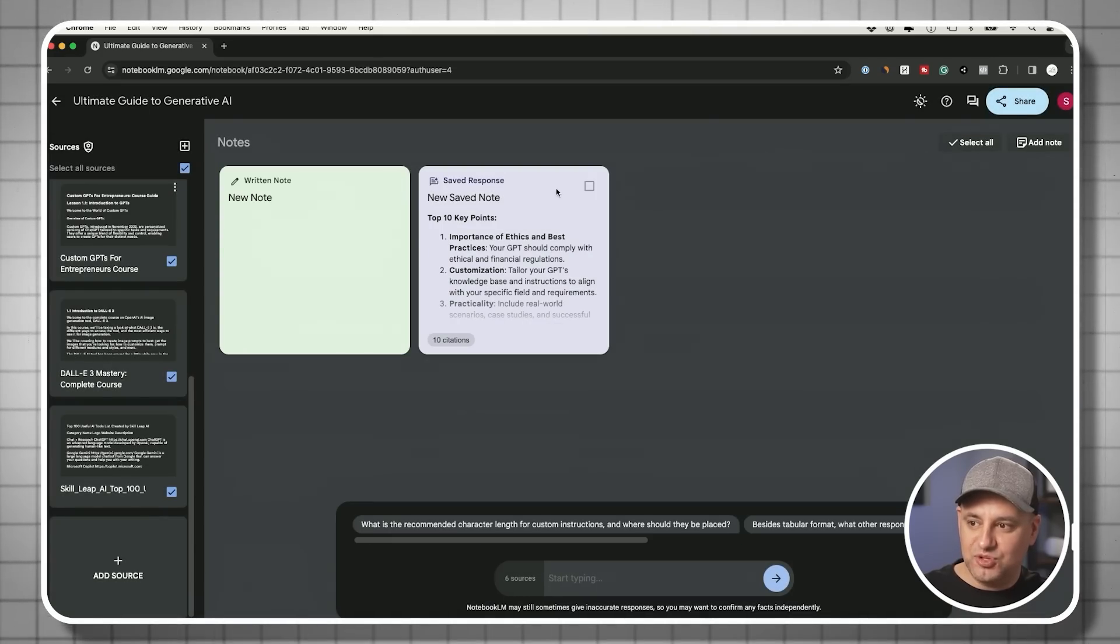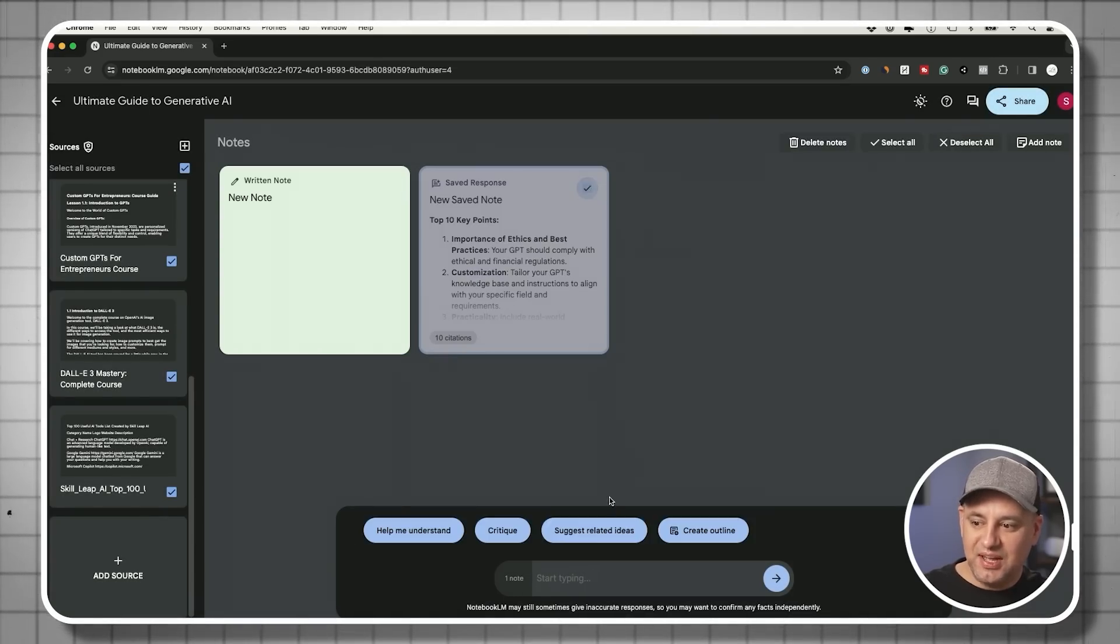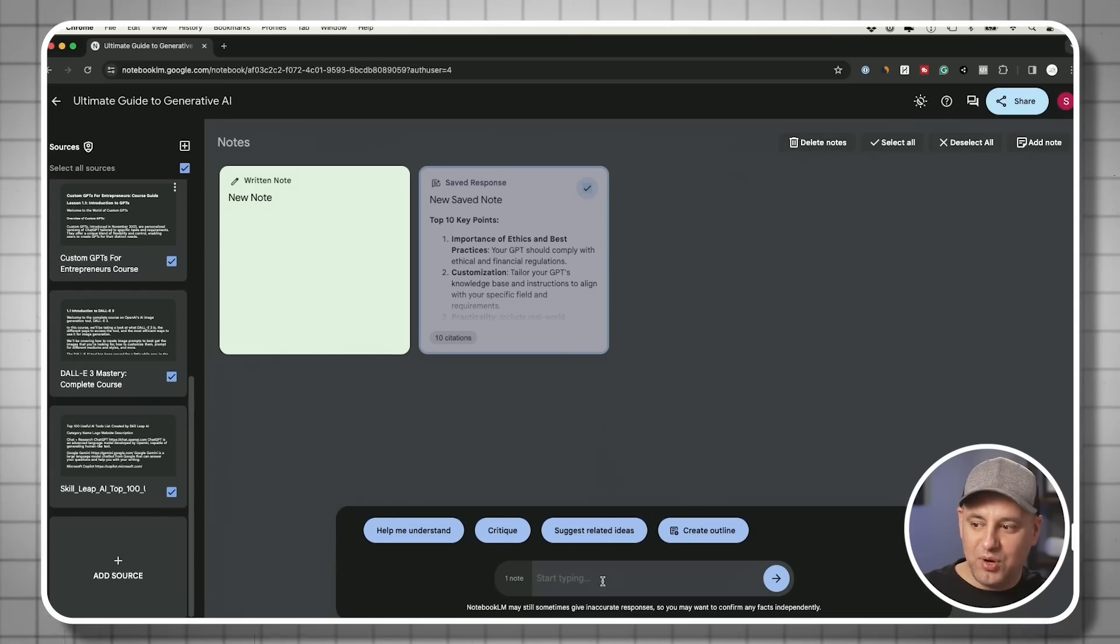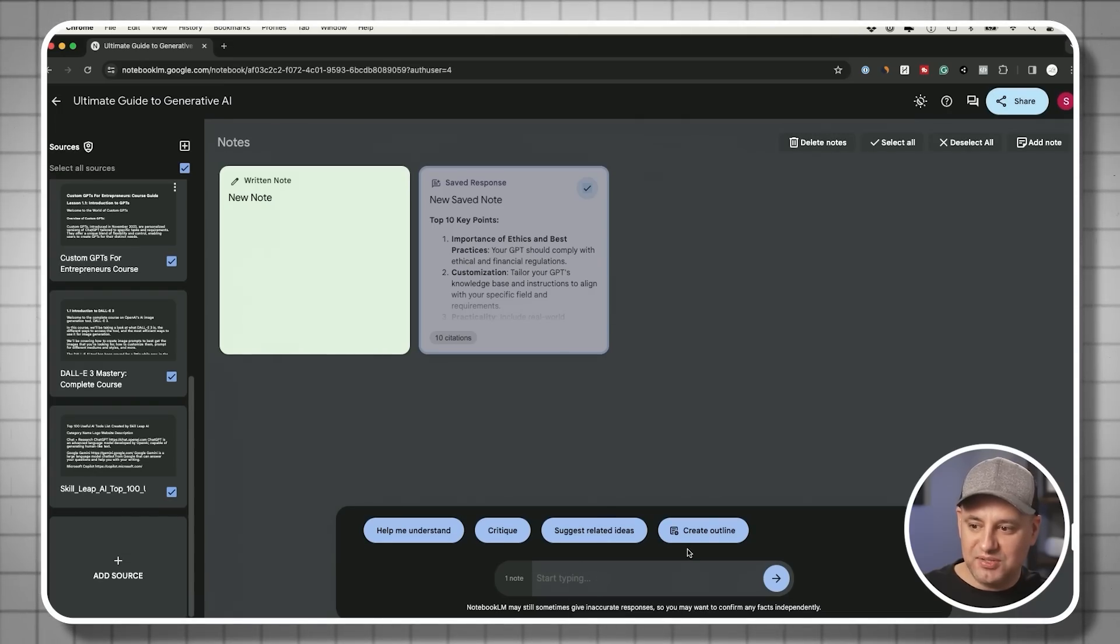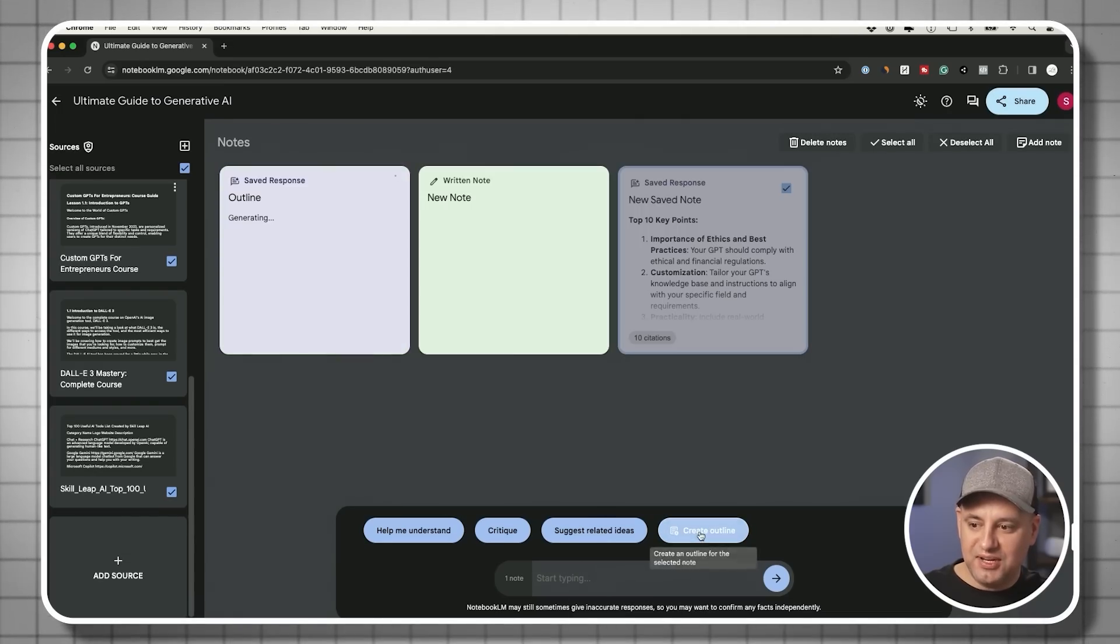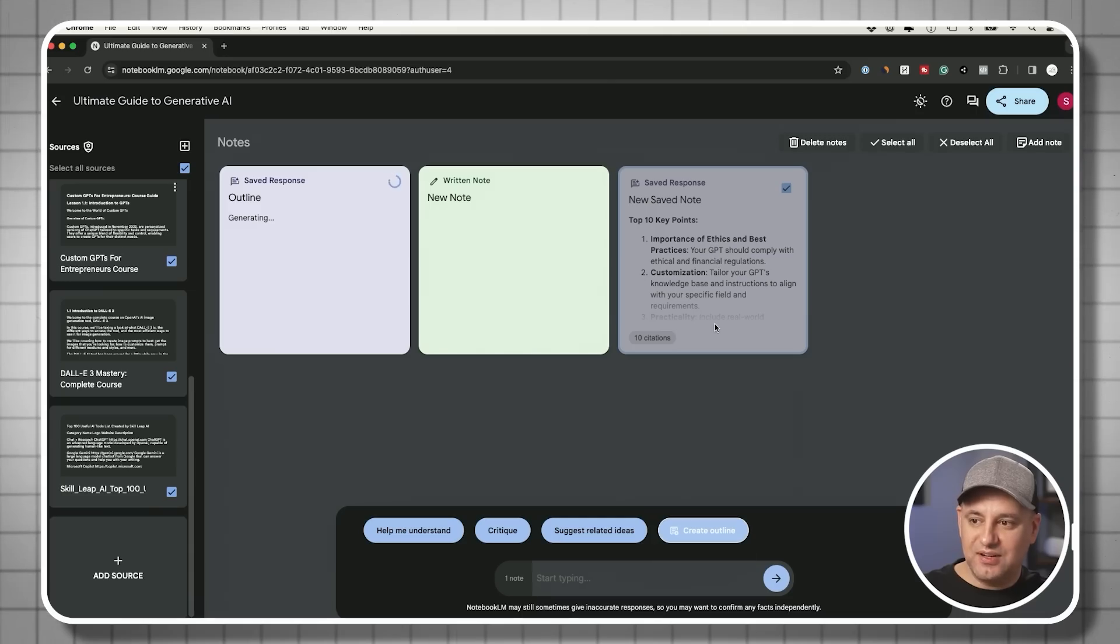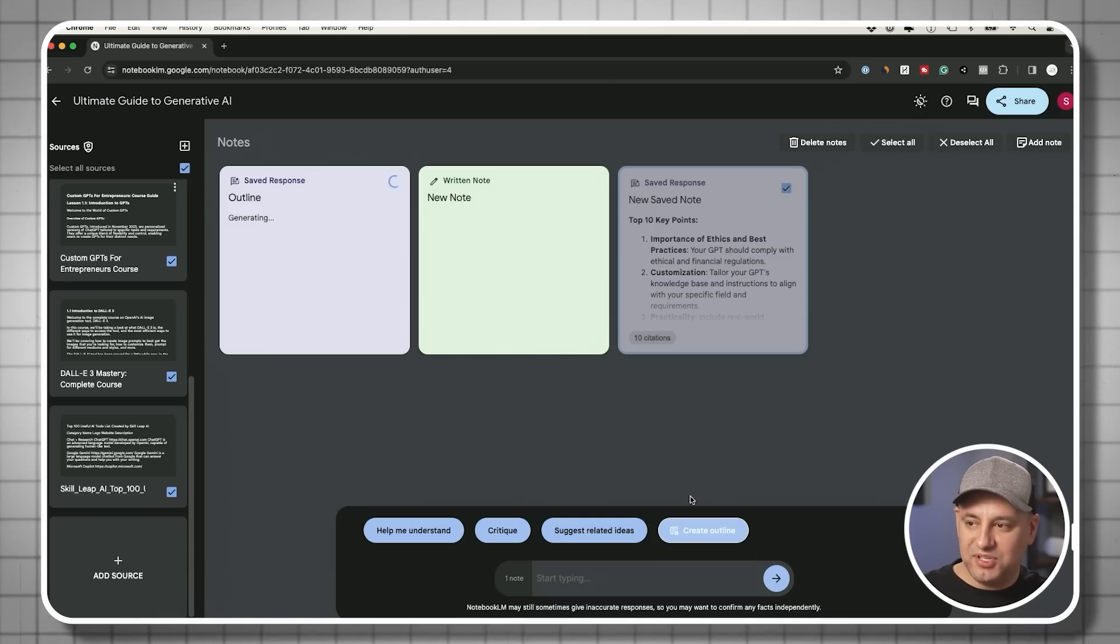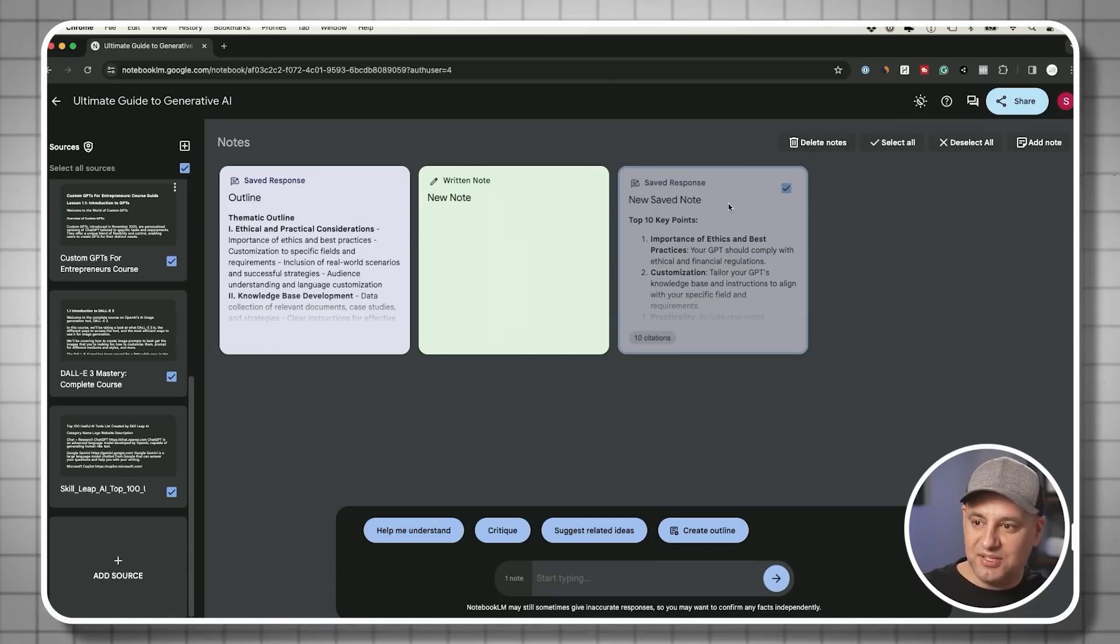For example, let me choose this one. I could click on the note and have a follow up conversation. So I could say, create an outline from that set of 10 key points. And it's going to create a brand new note for me again, based on this note.